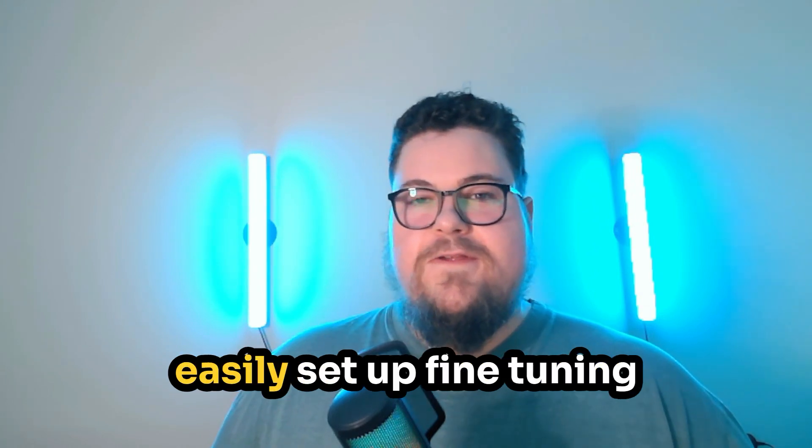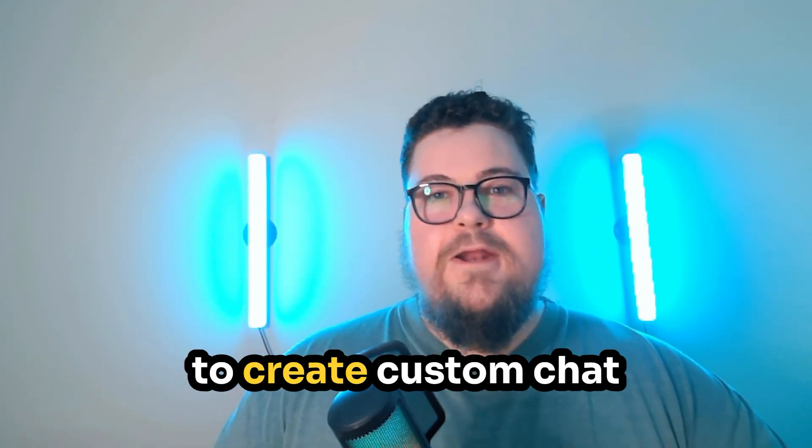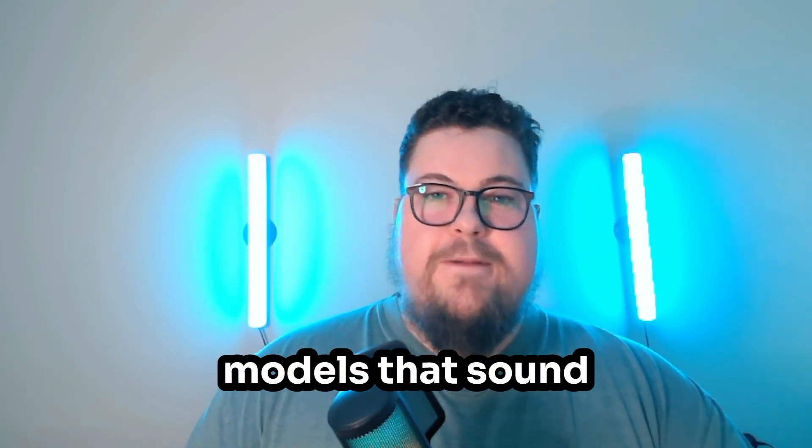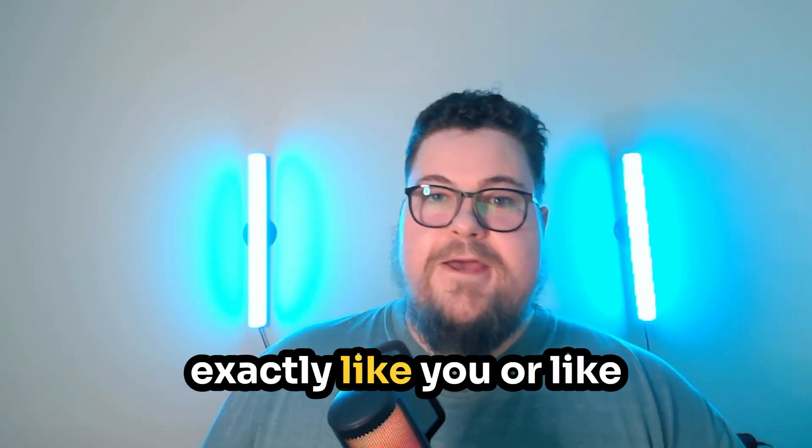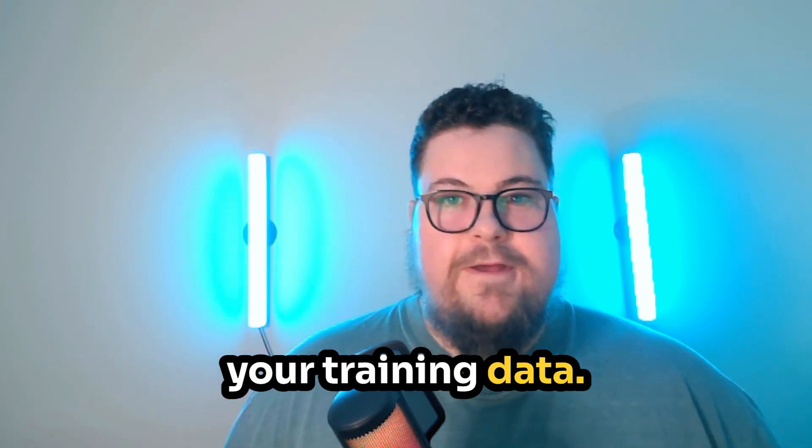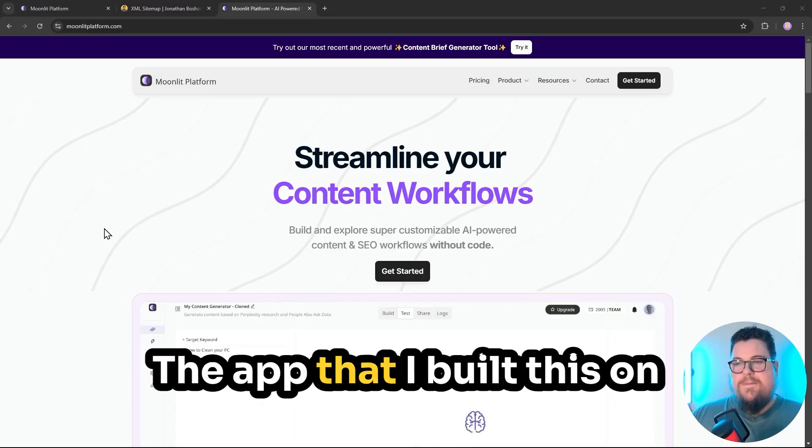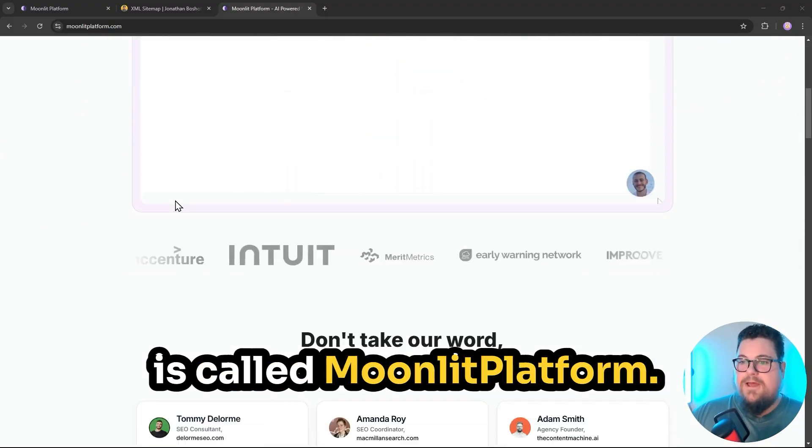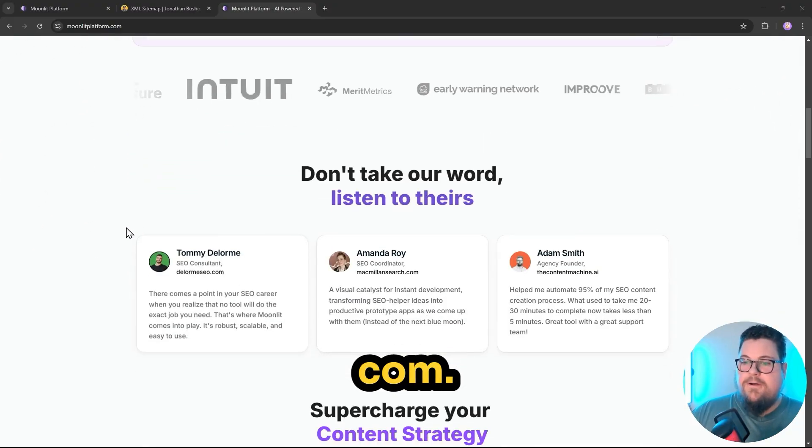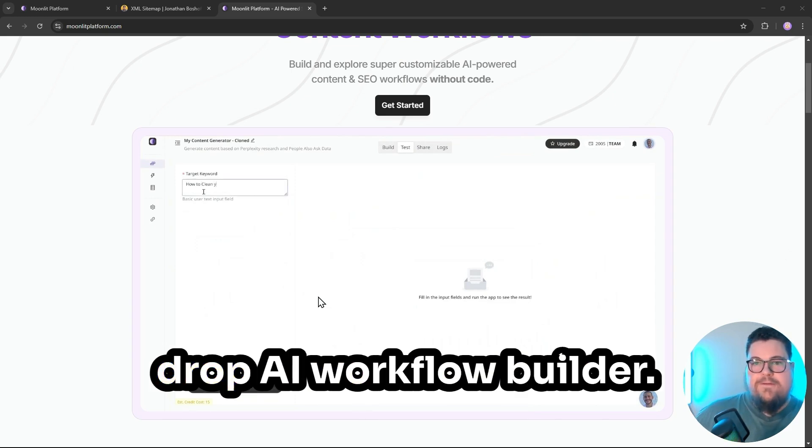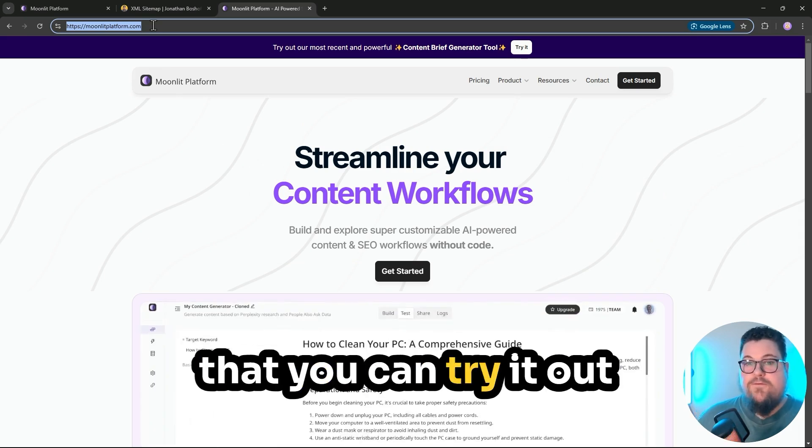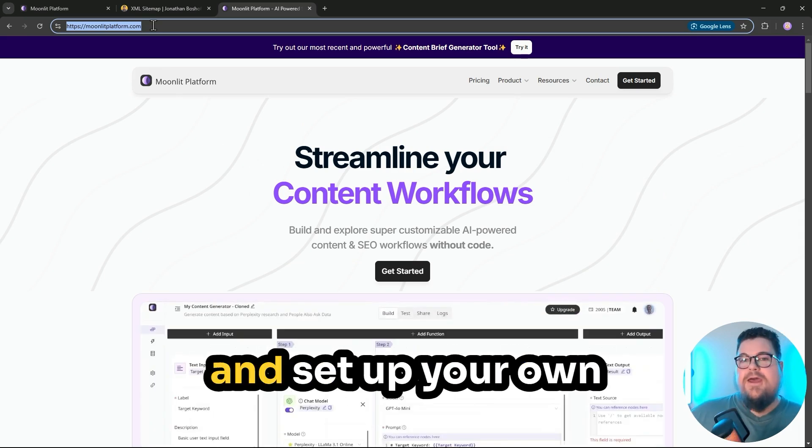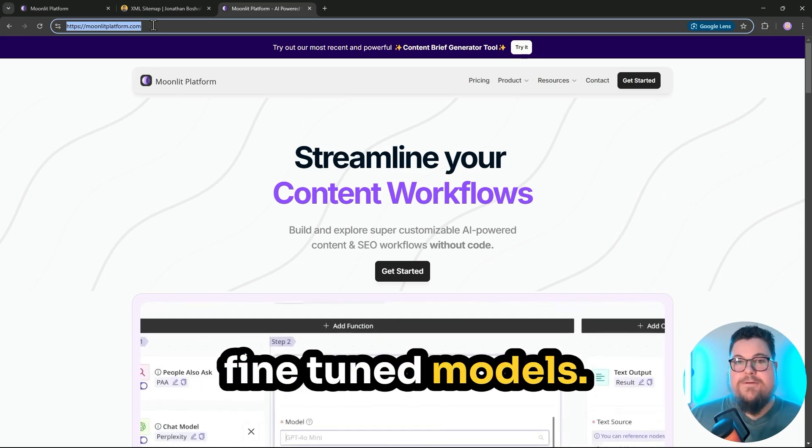So that's how you can easily set up fine-tuning to create custom chat models that sound exactly like you or like your training data. The app that I built this on is called moonlitplatform.com. It's a no-code, drag-and-drop AI workflow builder. I'll post the link to it so that you can try it out and set up your own fine-tuned models.